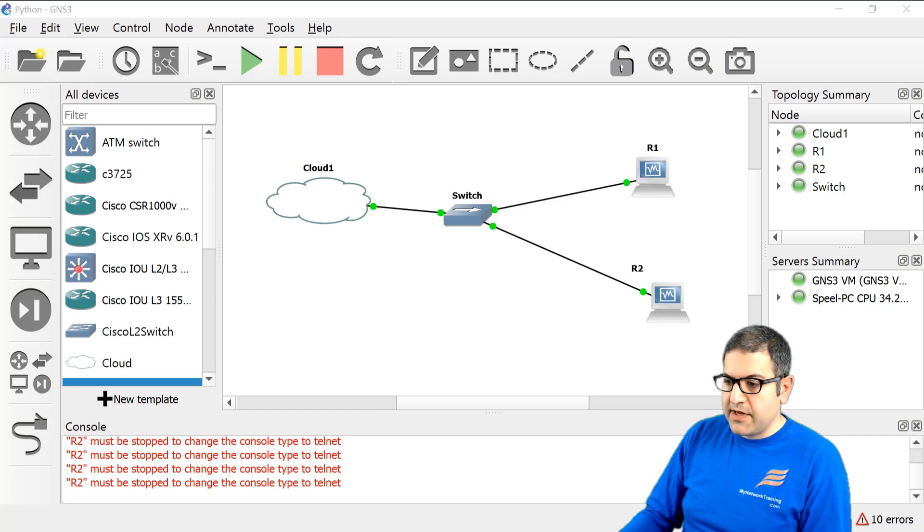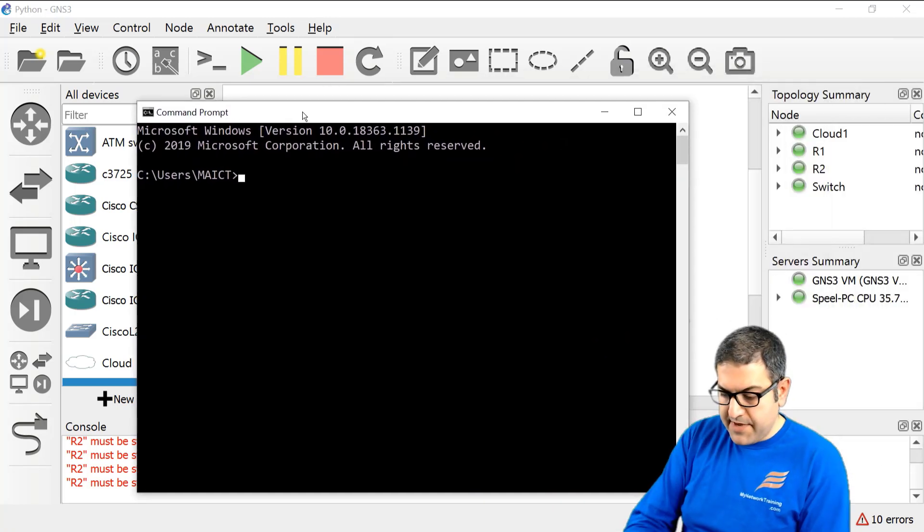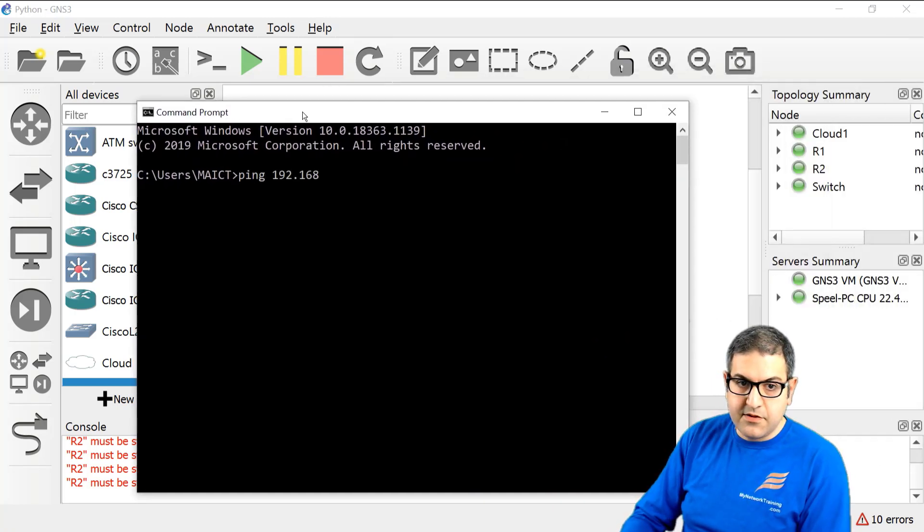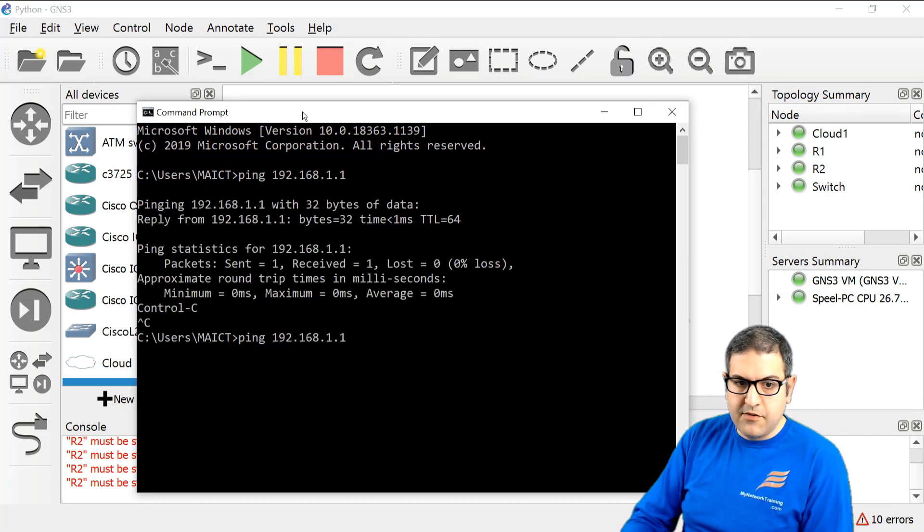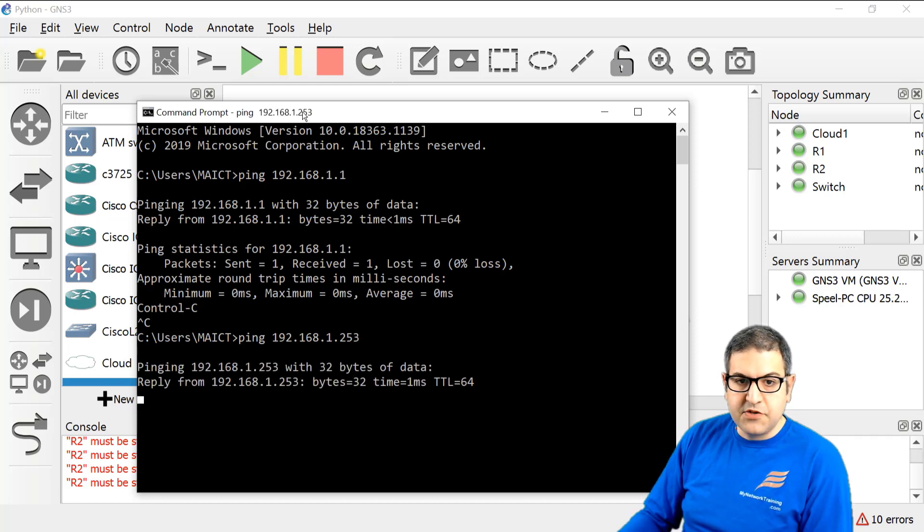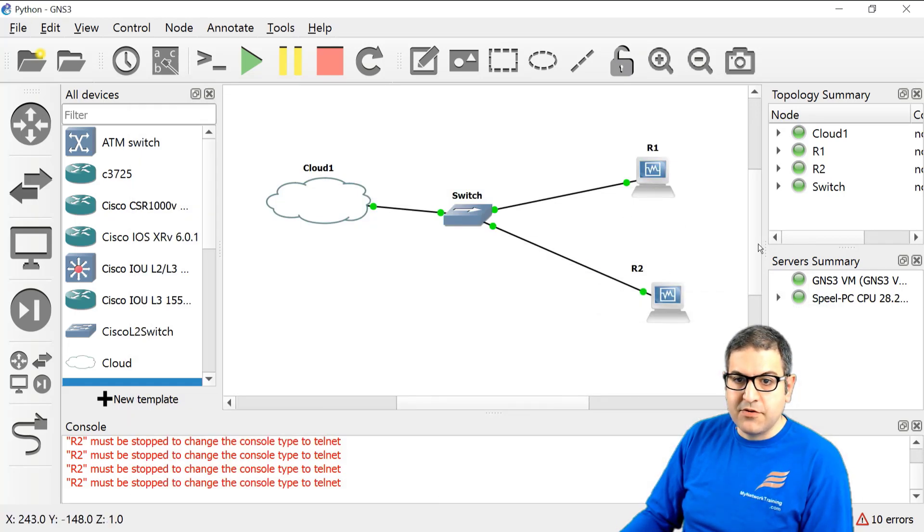And if you want, we can just go to the command prompt of my computer. And I may ping Router1 at 192.168.1.1. It's reachable. Router2 at 192.168.1.253. It is reachable. So that's it.